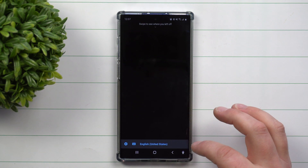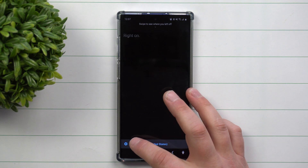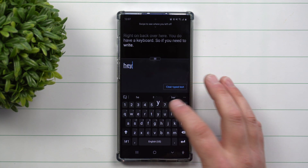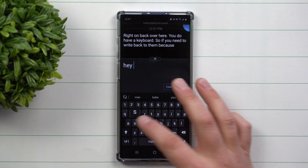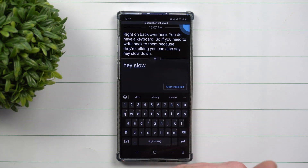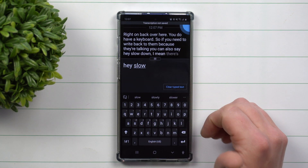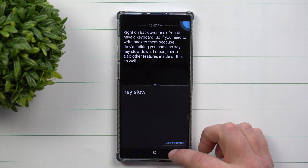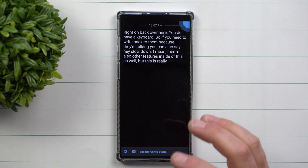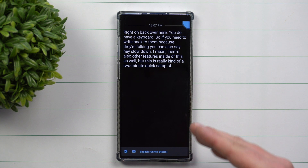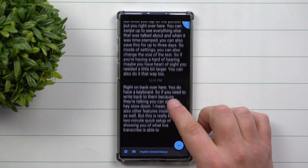Going back to the main screen, you do have a keyboard, so if you need to write back to someone while they're talking, you can type something like 'Hey, slow down.' There are also other features inside of this as well, but this is a quick two-minute setup showing you what Live Transcribe is able to do.